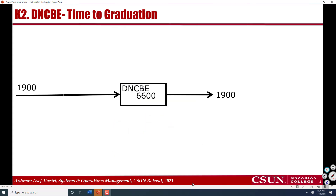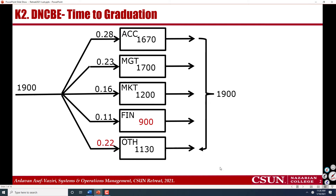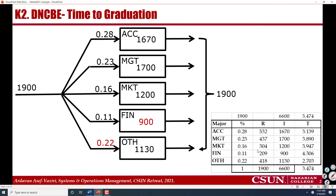we then go through each department. Again, by using the headcounts and the percentage of incoming students to each department, we compute the flow time. As we can see, these numbers look very nice — great numbers. We wish they were correct. They are correct, but they are not time to degree. They are the average academic lifetime of students in our college.